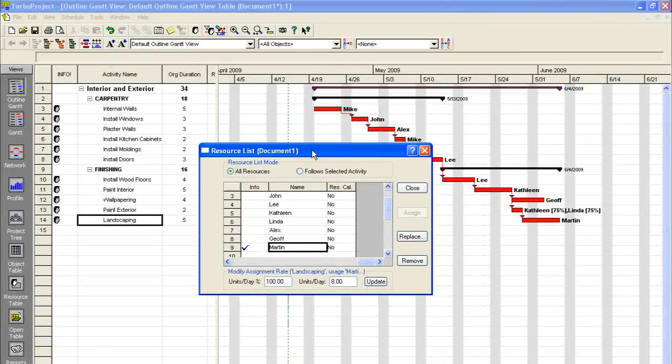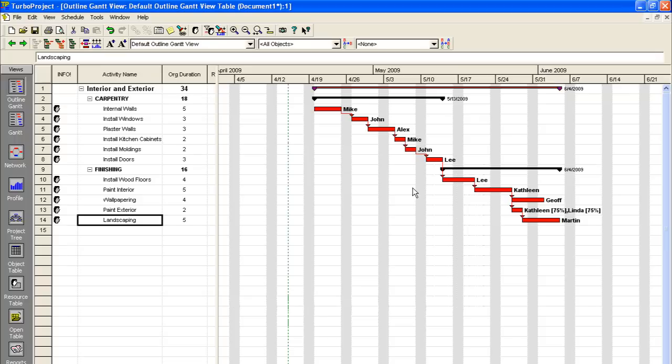Well, we now have resources assigned to all of our individual activities. We can close our resource list here. And you can see all of our workers have their assignments and their start dates. And it makes scheduling extremely easy.